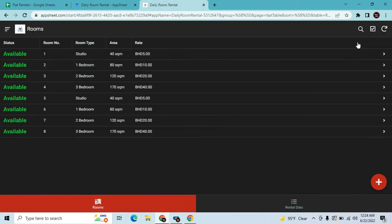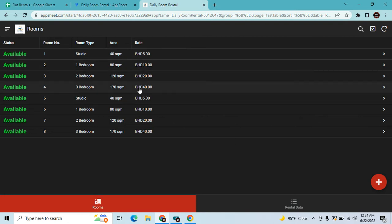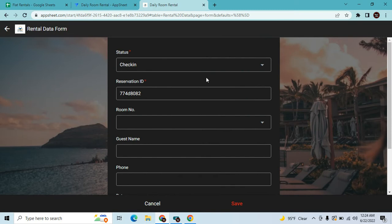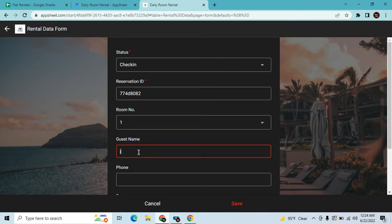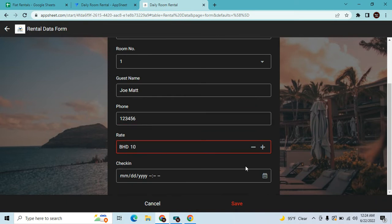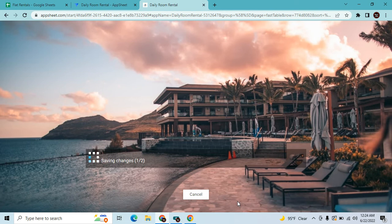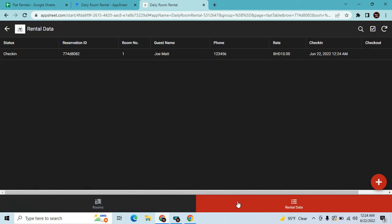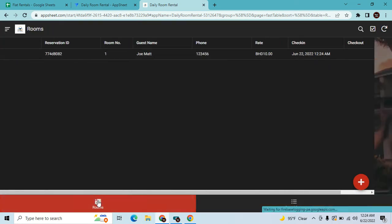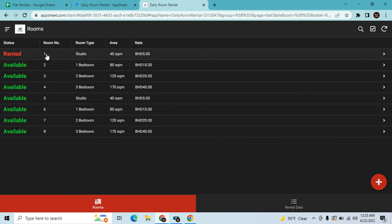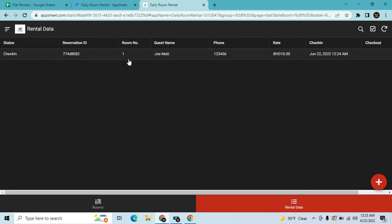Now let's try the first stage. Let's refresh and try to add data. Status: check-in, room number one - select room number one. Guest name: Joe Matt. Phone number: 123456. Rate, then check-in today. Hit save. Room number one should now show as rented. It's already checking room number one and it shows rented here. That's how we change it. Now the problem is we want to handle checkout as well.